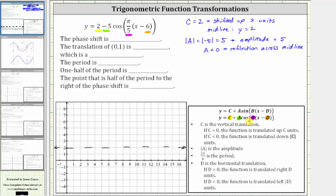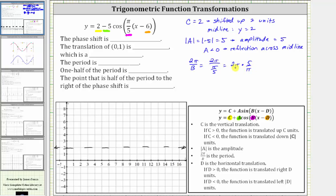Next, two pi divided by b is equal to the period. Here b is equal to pi divided by five, which means two pi divided by b equals two pi divided by pi over five. Simplifying, this is equivalent to multiplying by five over pi. Notice how the pi's simplify to one, giving us two times five, which is 10 — and therefore the period is equal to 10 units.